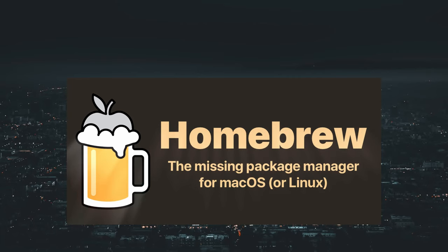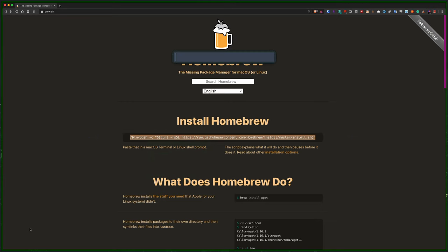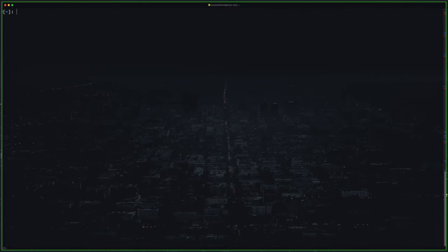All you need to do is go to their website, copy this, open a terminal, paste it in, hit enter and you have Homebrew installed.